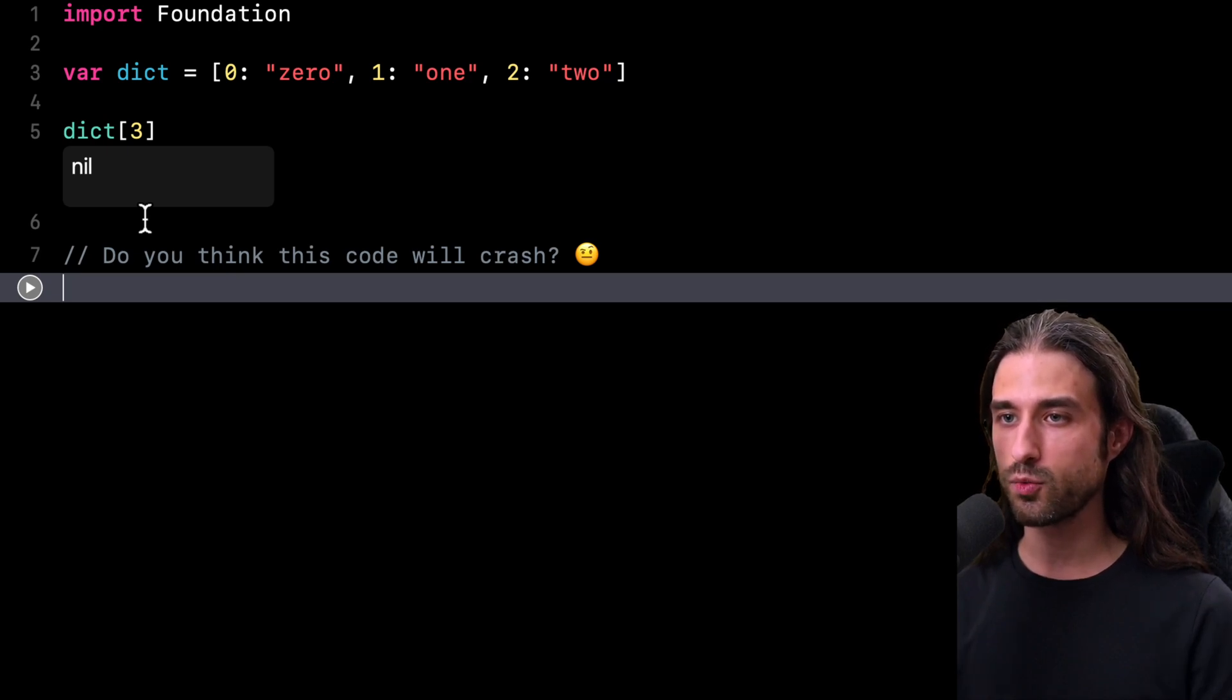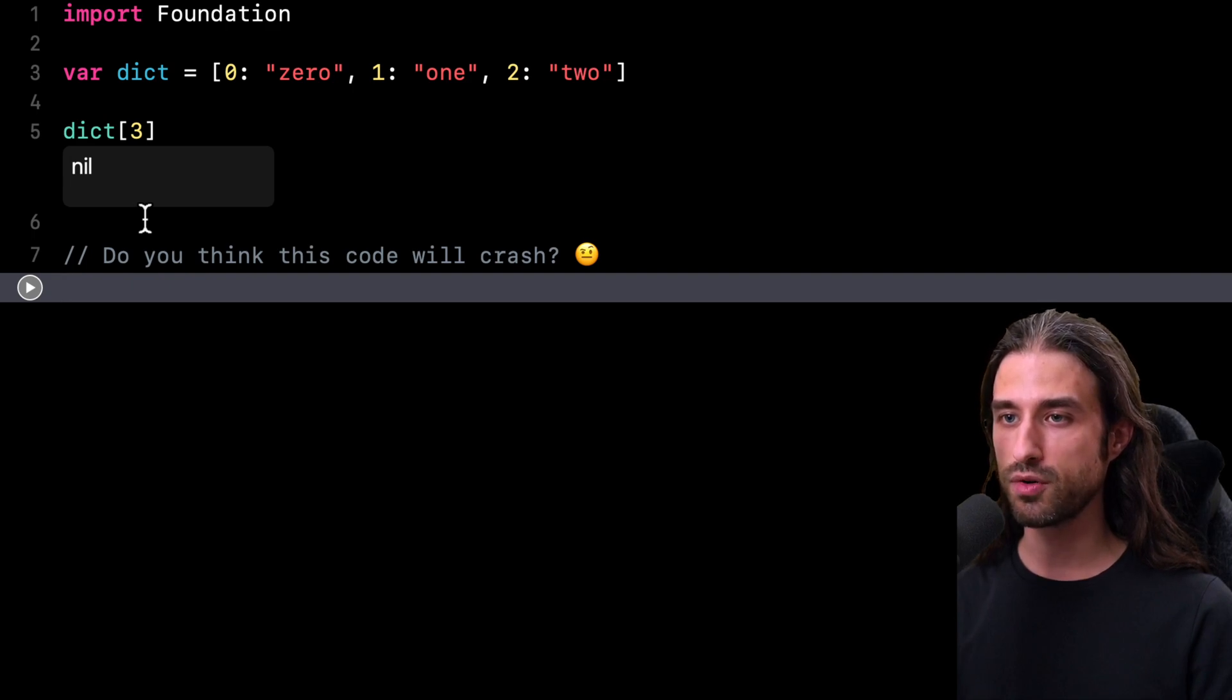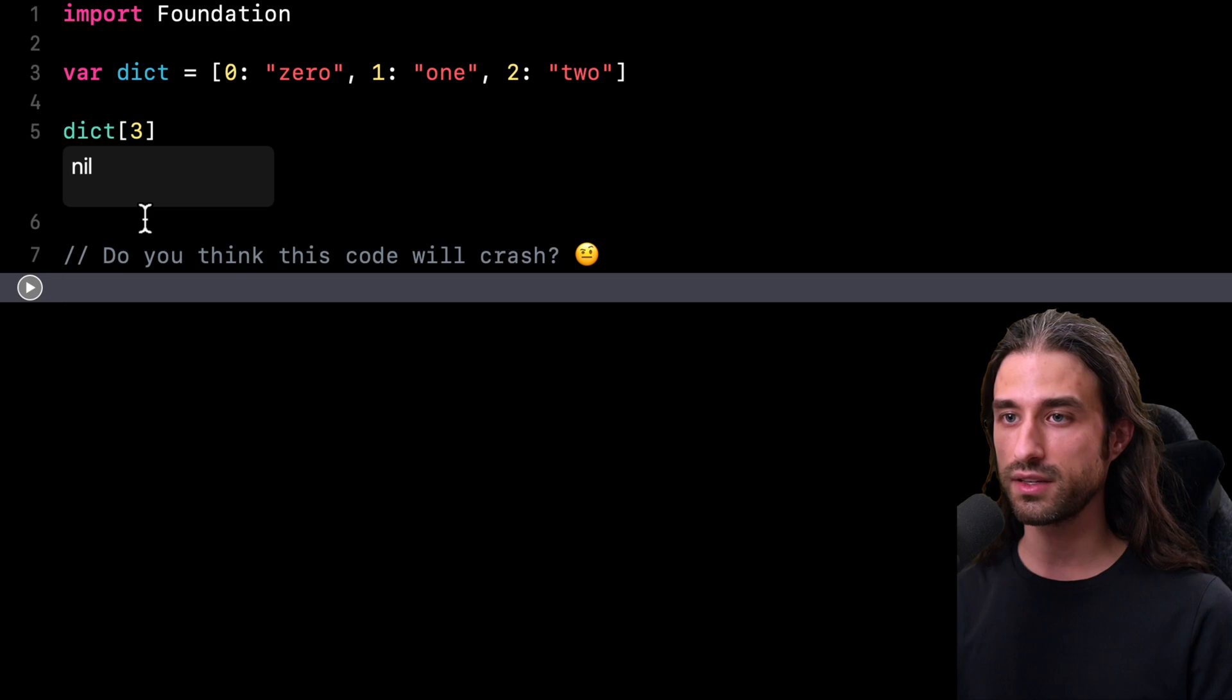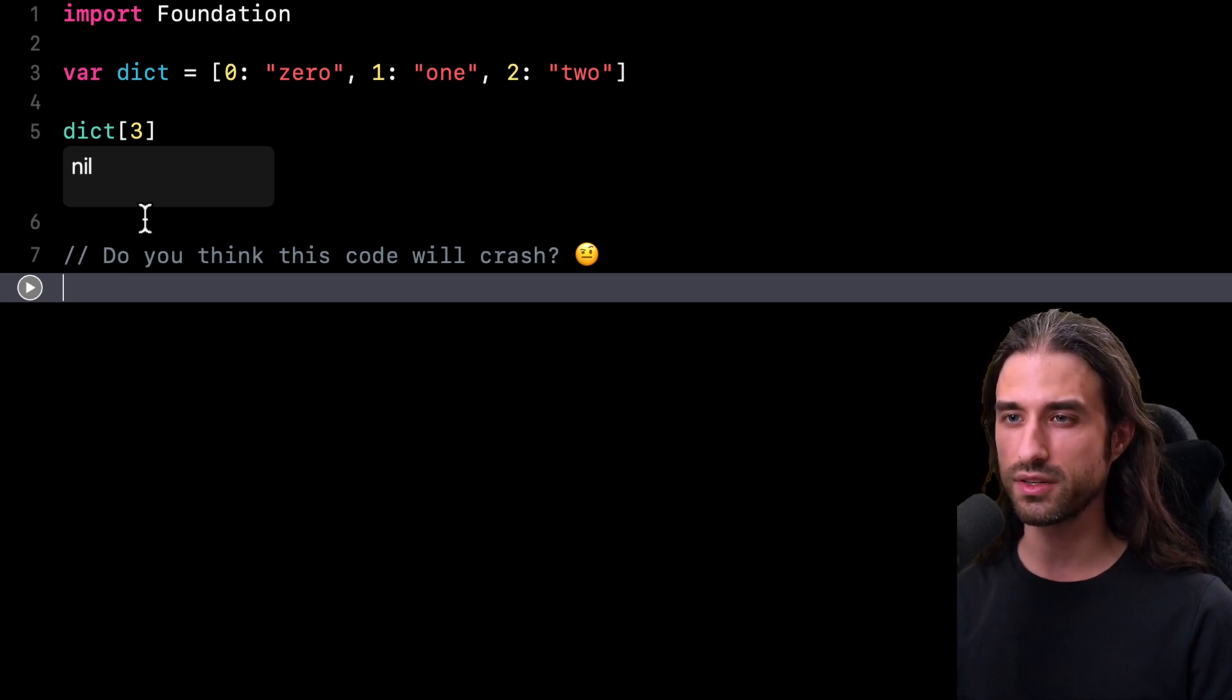On the other hand, with a dictionary, the subscript operator will return an optional value, meaning that if you provide a key that is not contained in the dictionary, then the subscript operator will simply return nil.